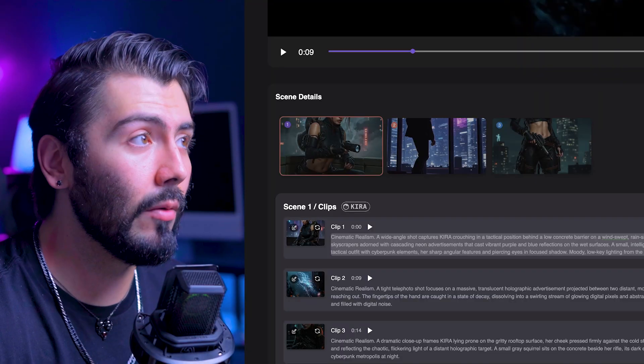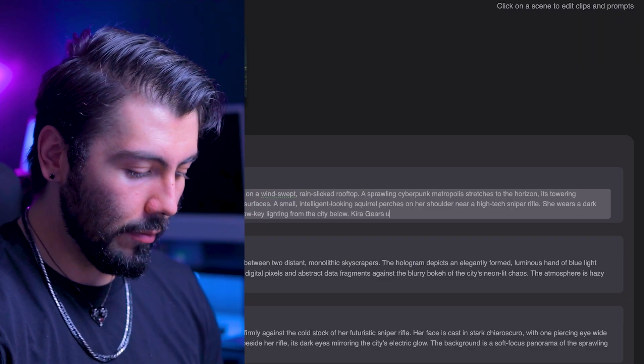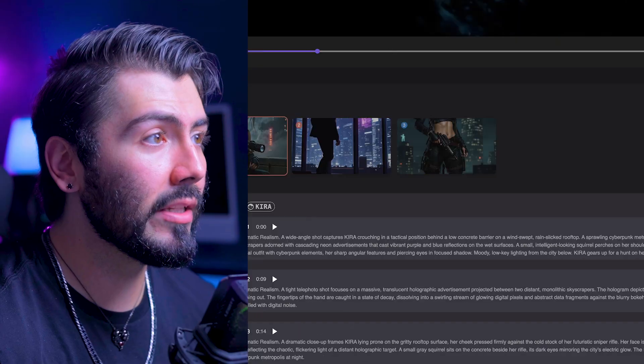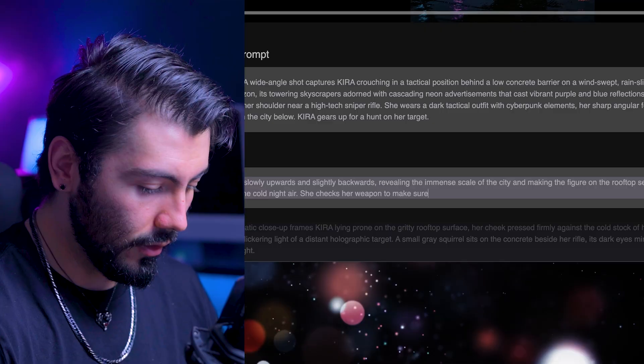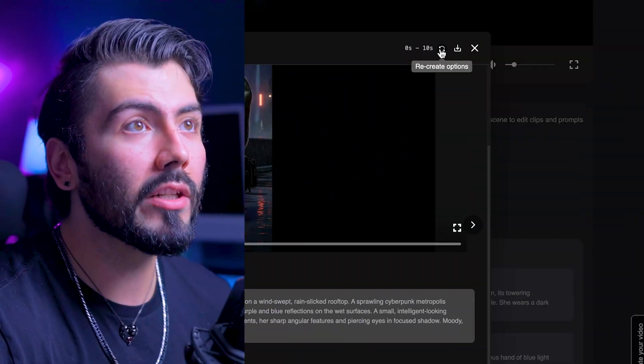Just because our video is generated does not mean that our work is done. We can scroll down for some post-production and change up individual scenes too — we can change not only the starting image prompt, but also the video prompt. This is my favorite part in the entire process, actually, because everything up until this point you're almost guessing. Now you've got a clear picture of what's being generated and you can make tweaks how you want to. This is like a 10-second scene of nothing happening, so let's try adding some movement. Kira gears up for a hunt on her target — she checks her weapon to make sure it works, then checks in on her squirrel companion.